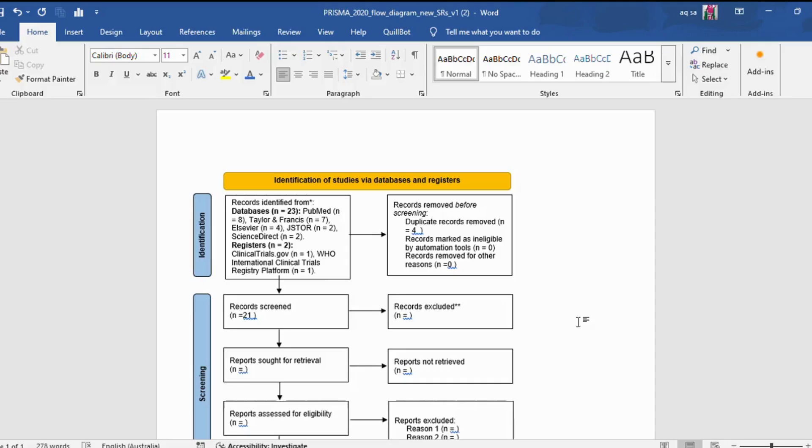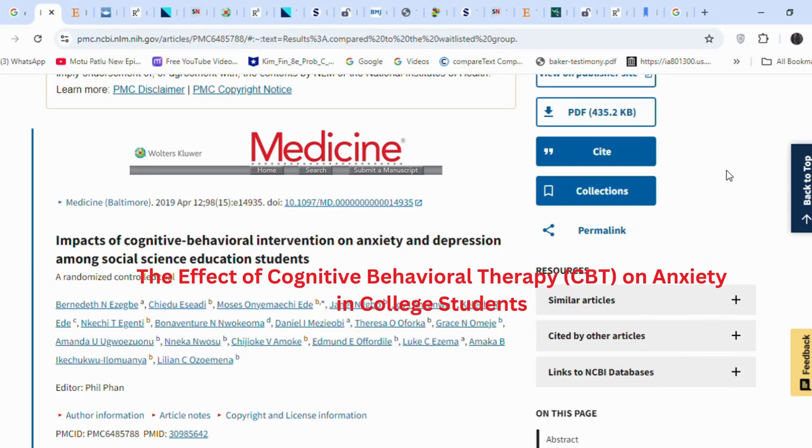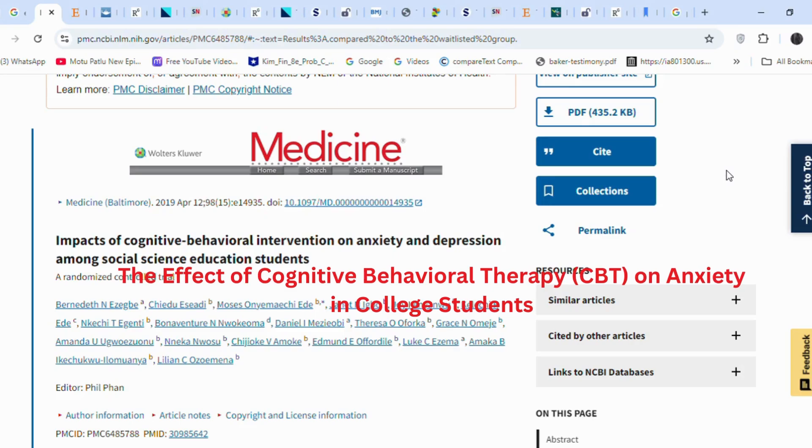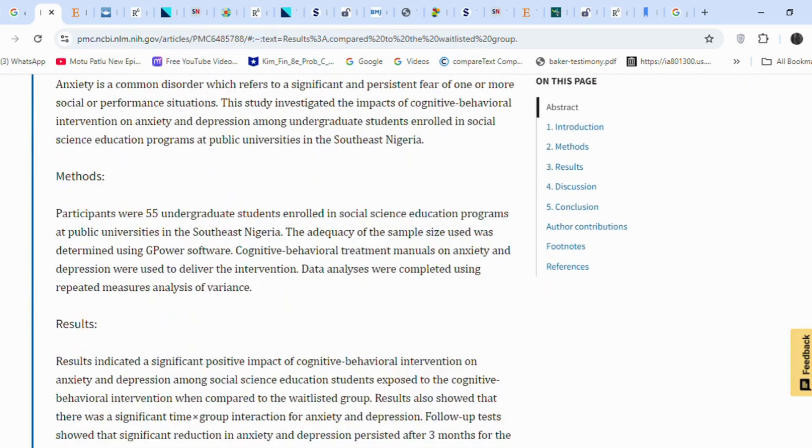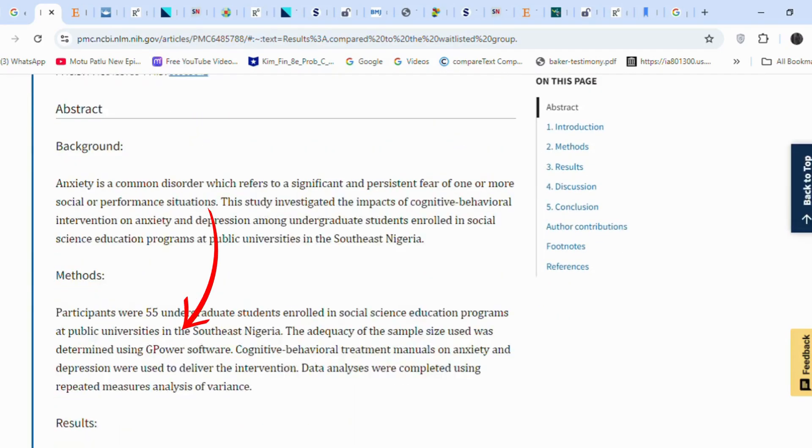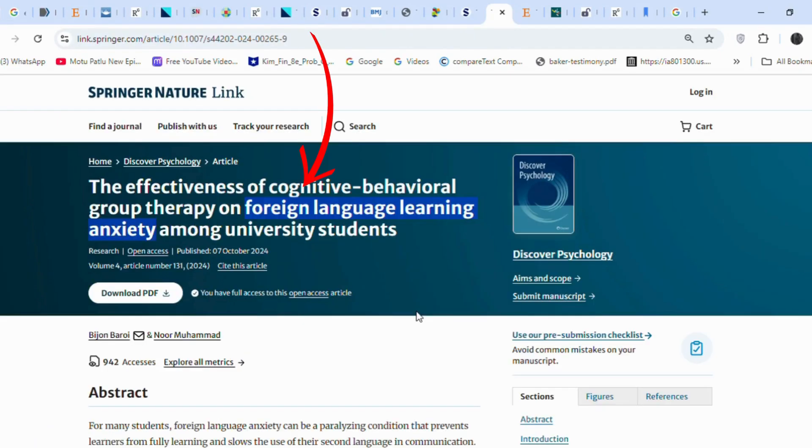I will now exclude articles based on their titles and abstracts. While excluding articles based on titles and abstracts, remember to align with your research topic. My topic is the effect of cognitive behavioral therapy (CBT) on anxiety in college students. For example, the first article discusses anxiety and depression among social science education students. This is related to my research topic, and the methods section mentions undergraduate students. Such small details in titles and abstracts are crucial. Another article mentions foreign language learning anxiety. I will exclude this because it specifically addresses language learning anxiety, which is not related to my topic.